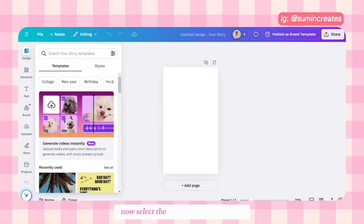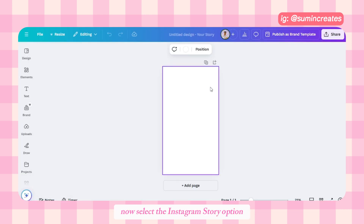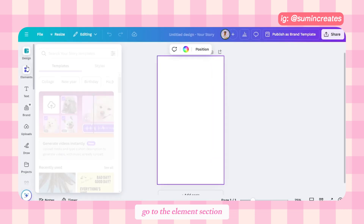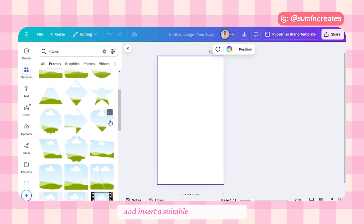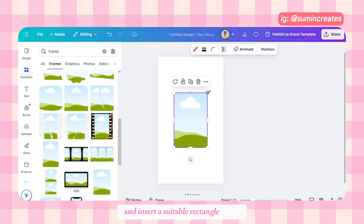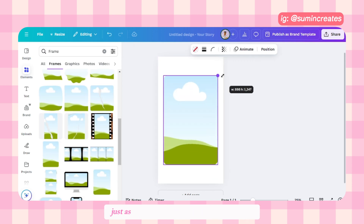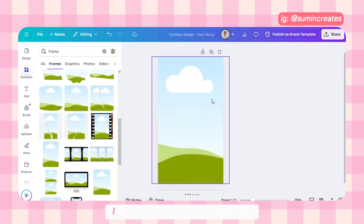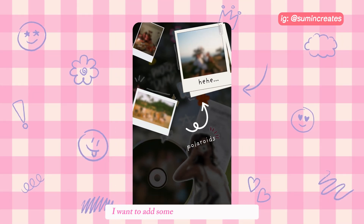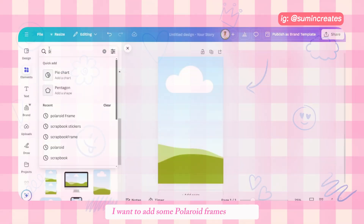First, go to canva.com and create a design. Select the Instagram story option, go to the elements section, then to the frames, and insert a suitable rectangle frame just as I did here.